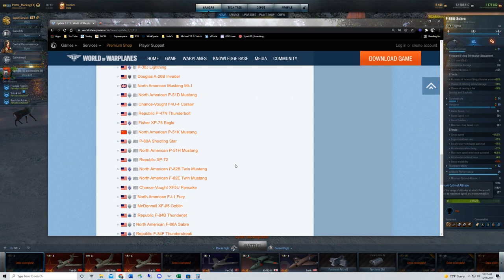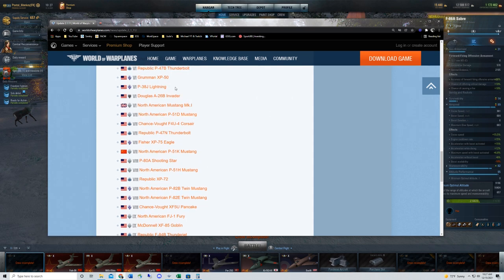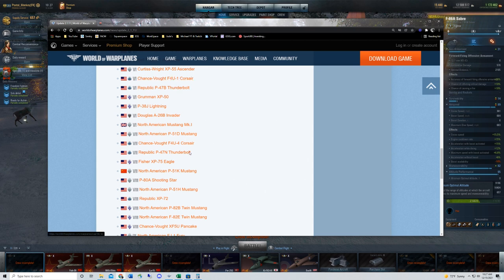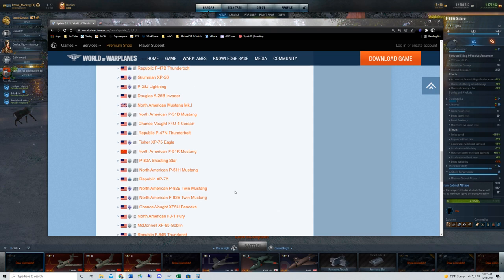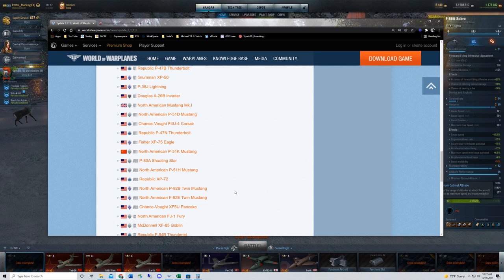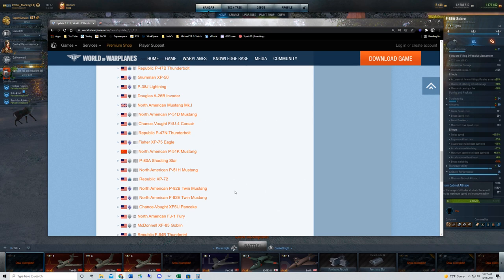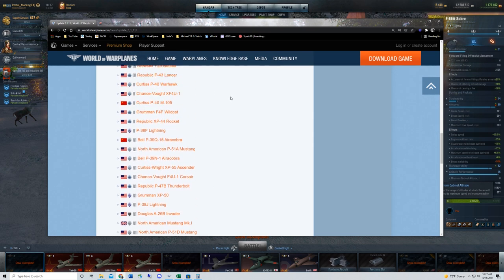I did want to make one other note here. The F4U, the Corsairs basically, the F4U-1, F4U-4, are really not impacted by this change. Same with the XF5U Pancake. Keep in mind, the .50 caliber machine guns for those three planes are the stock guns. The first thing you want to do in any one of those three planes is get the next tier guns. Those planes actually end up with 20 millimeter cannons that are very strong for their tier in each instance. So your goal in the F4Us and the Pancake is to just get rid of the stock guns as quickly as possible and get the 20 millimeter cannons.